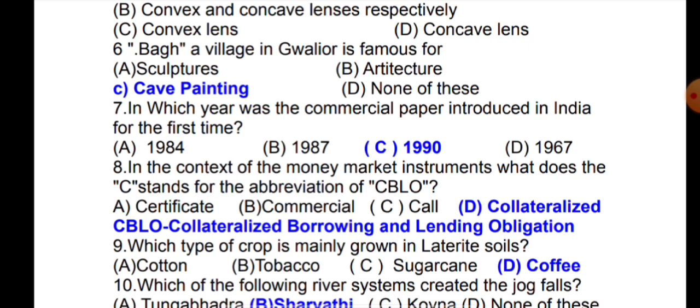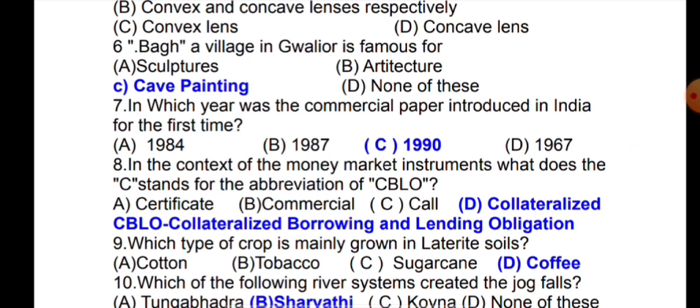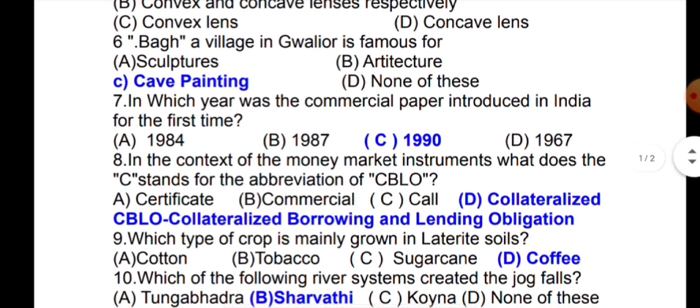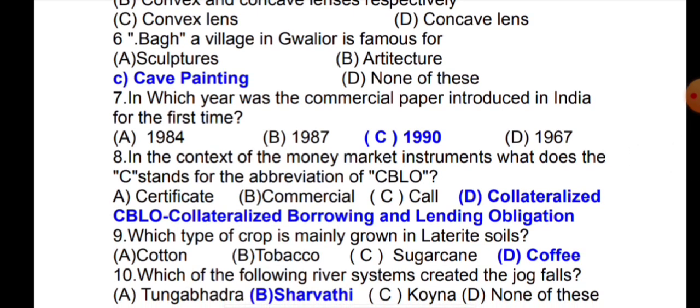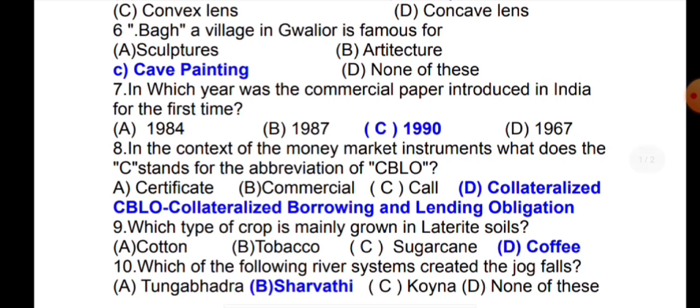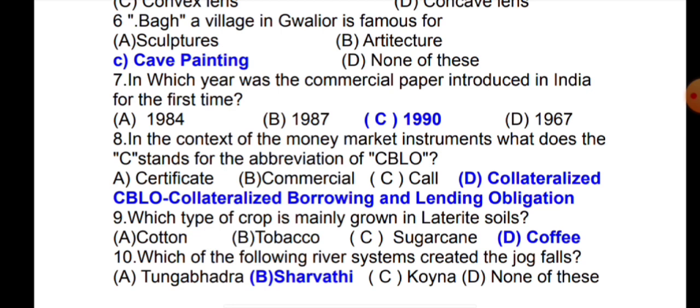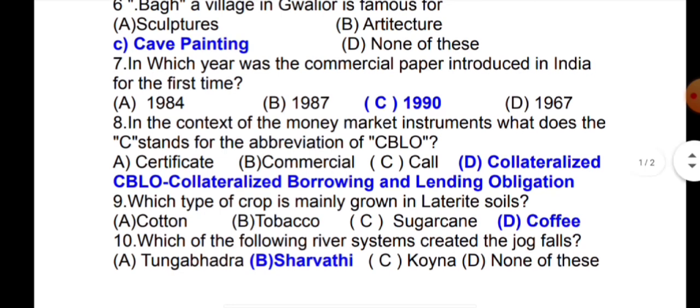The eighth question is: in the context of money market instruments, what does the C stand for in the abbreviation CBLO? C stands for Collateralized. The full abbreviation of CBLO is Collateralized Borrowing and Lending Obligations.